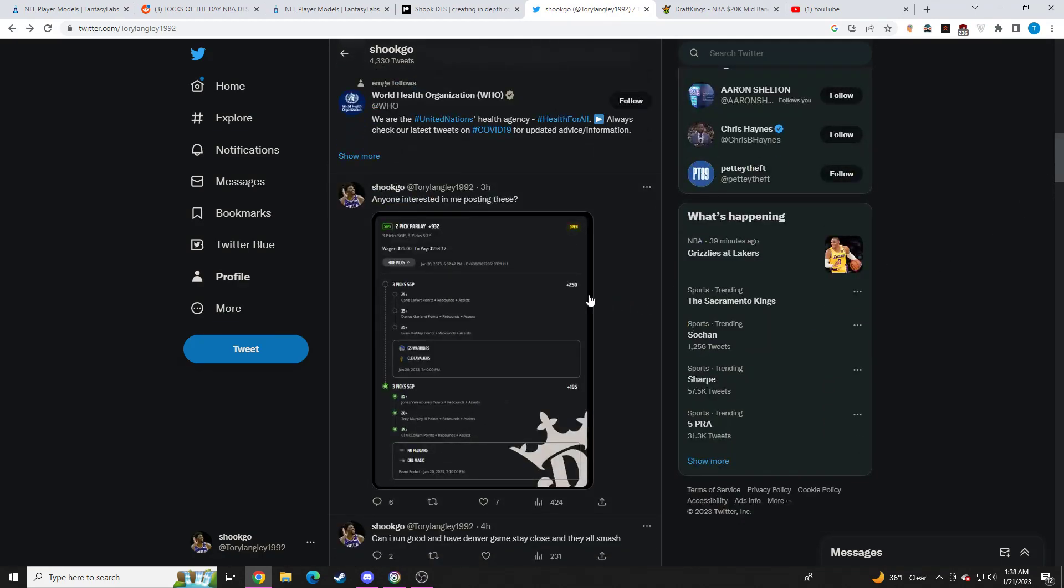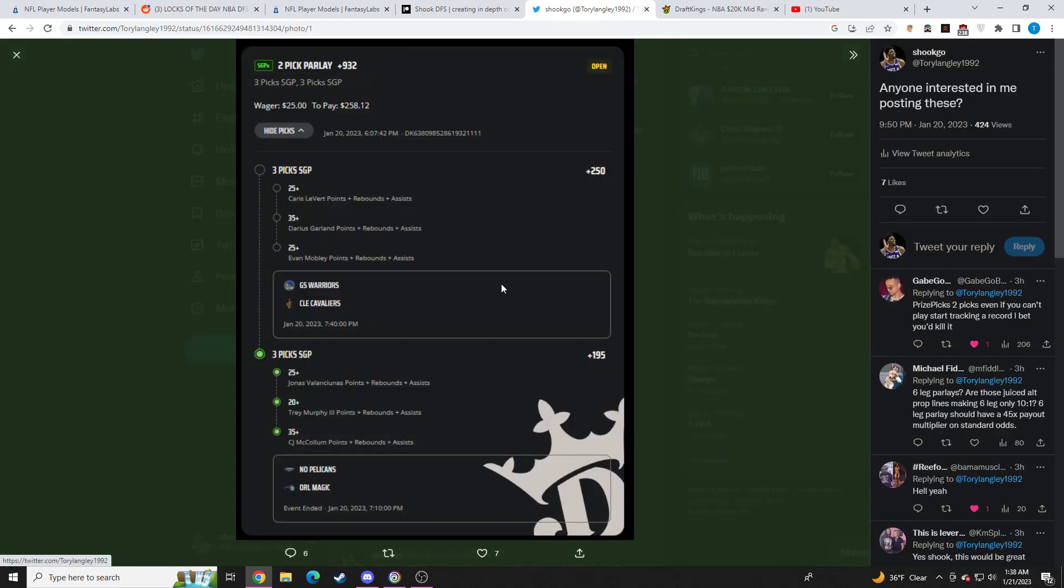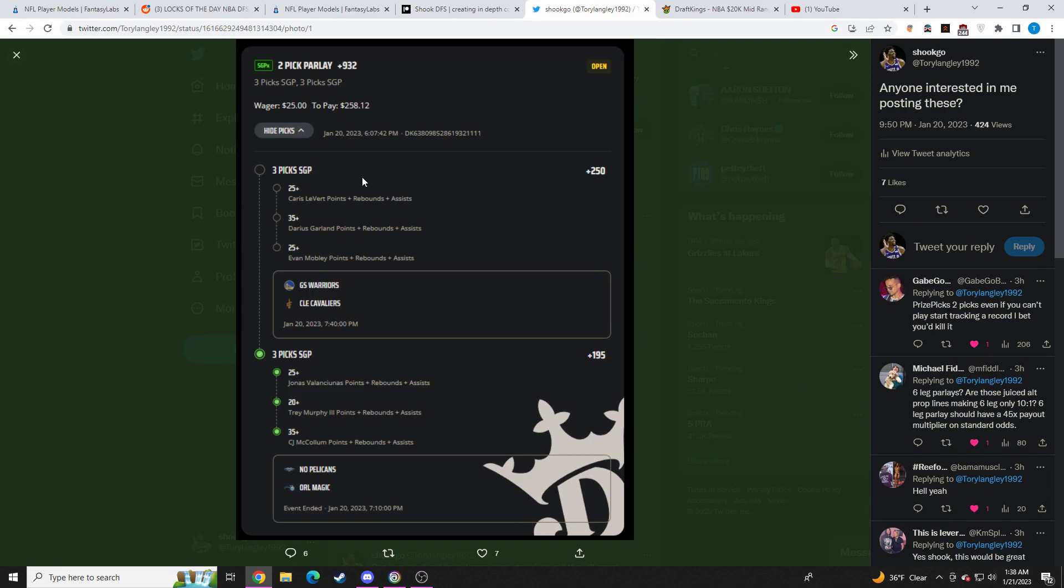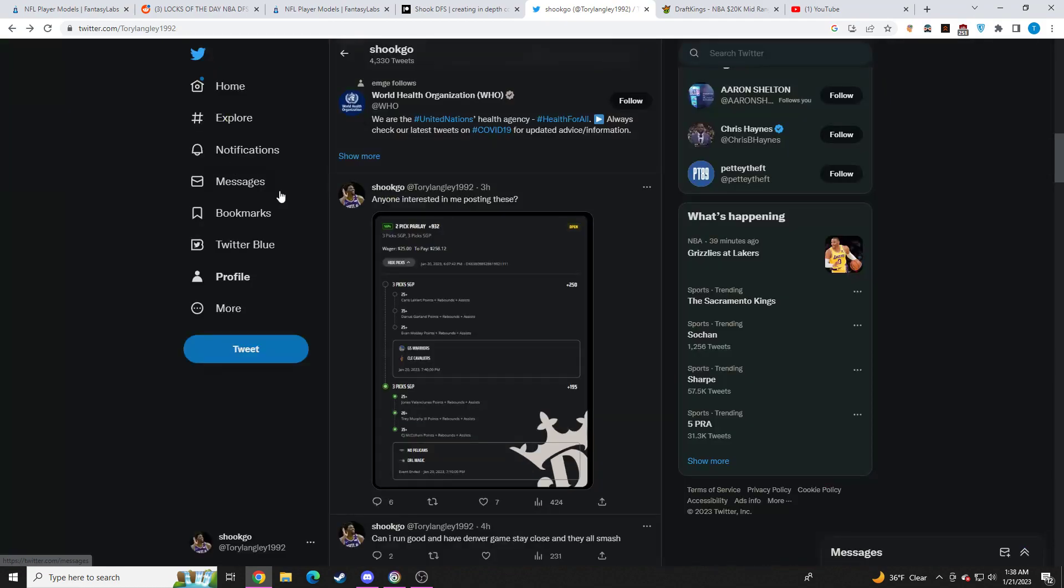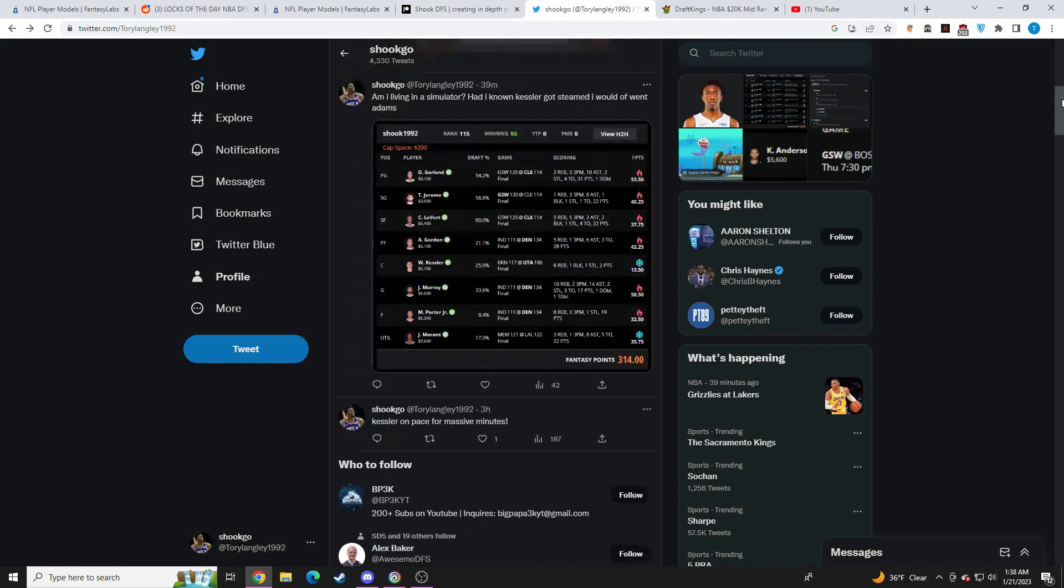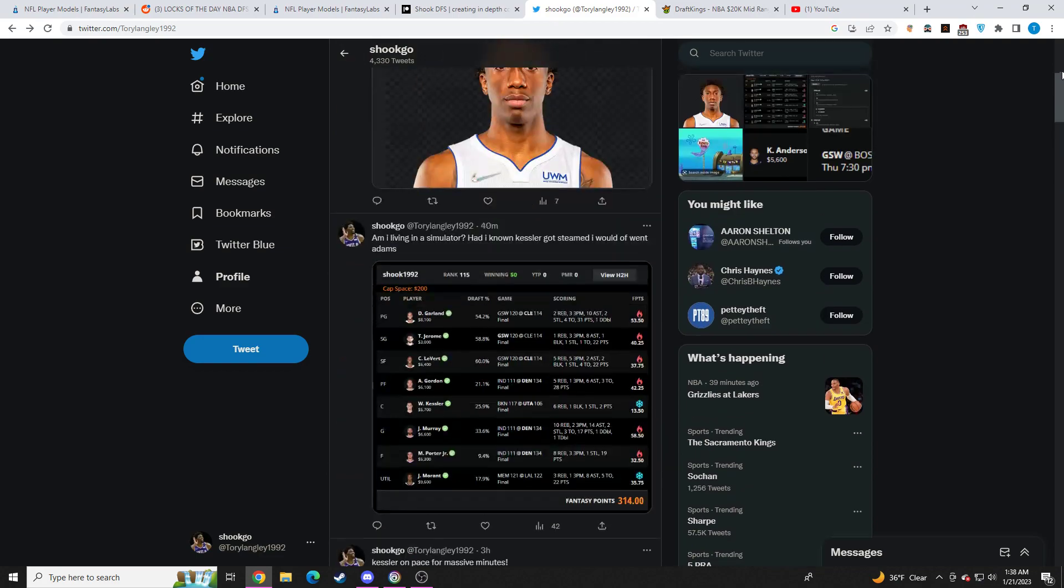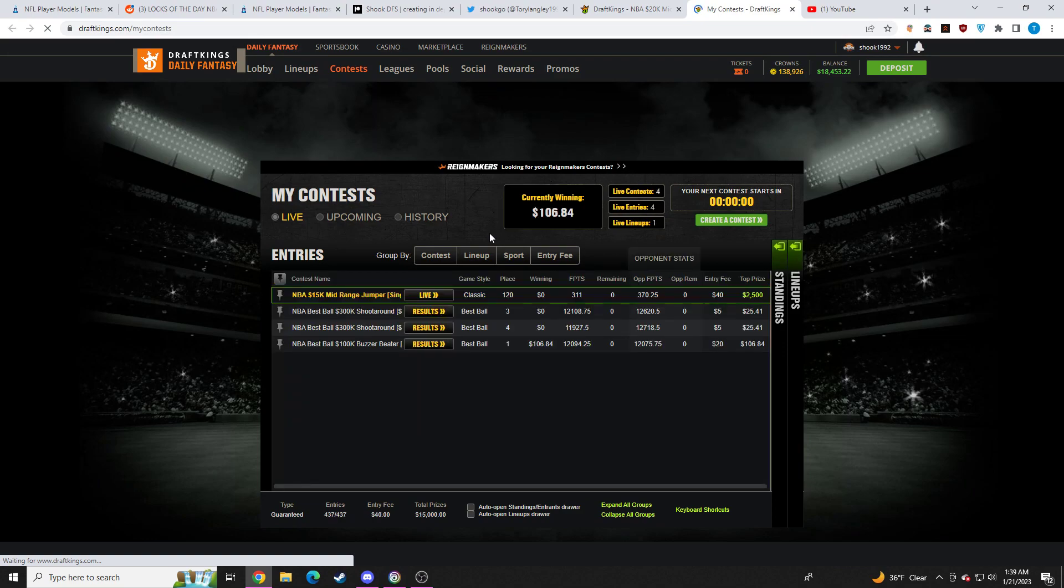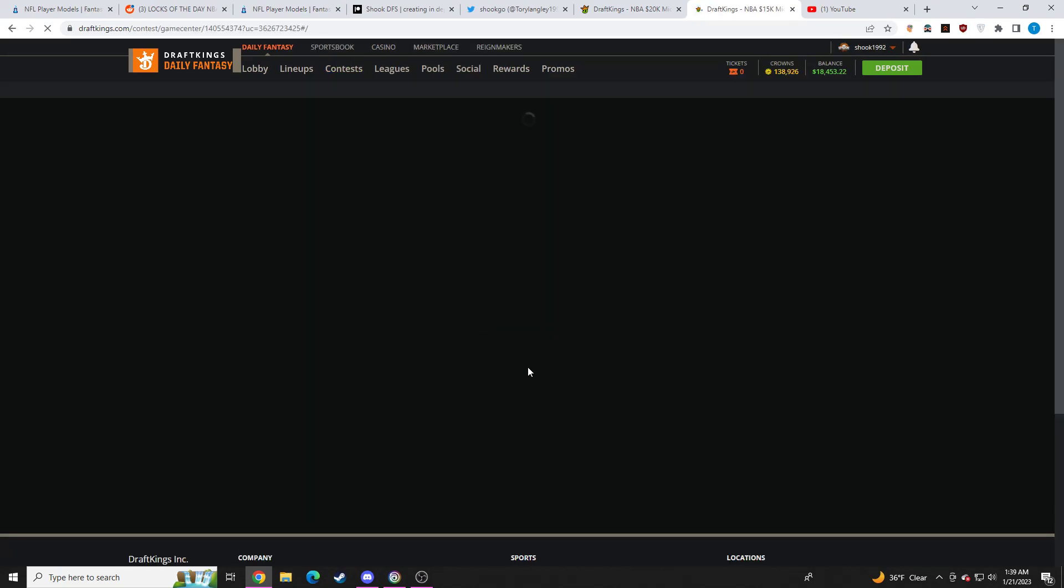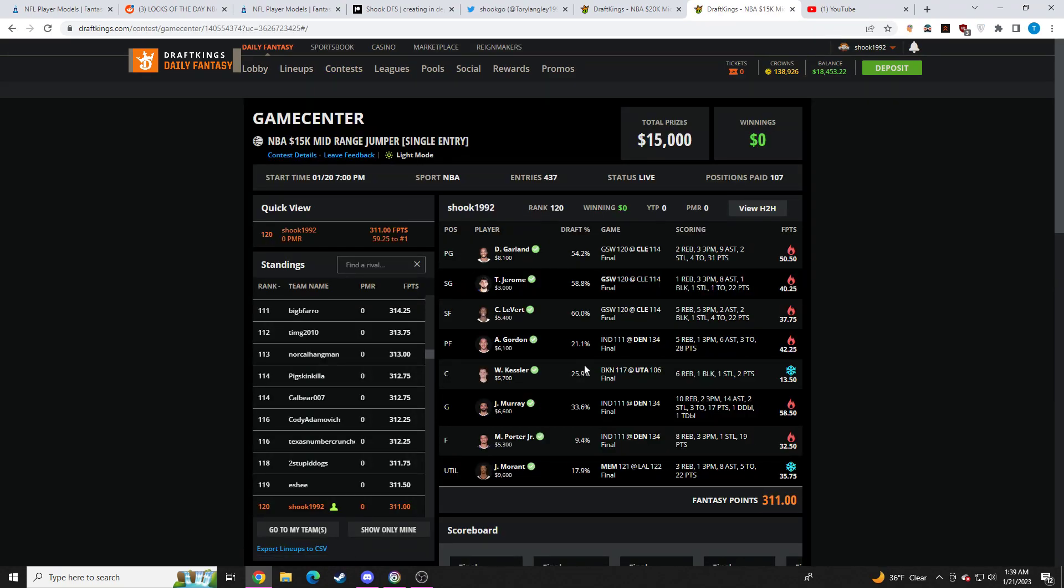All right, so I had a profitable day today, not in DFS, but hit a six-leg parlay. I took Levert PRA, Garland PRA, Mobley PRA, Jovel PRA, Trey Murphy PRA, CJ McCollum PRA. So if you guys want more of this stuff or if you want to join my Discord, my Discord will be linked down below in the comments. I can start doing this stuff in the Discord if you're interested in that.